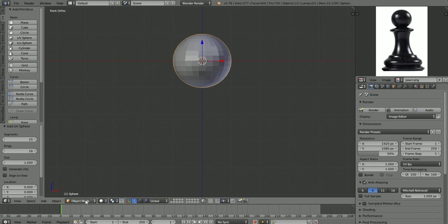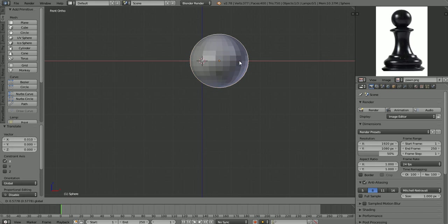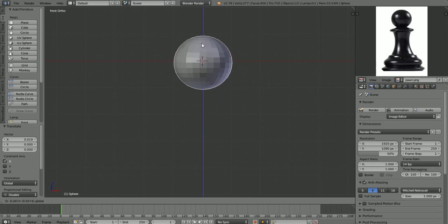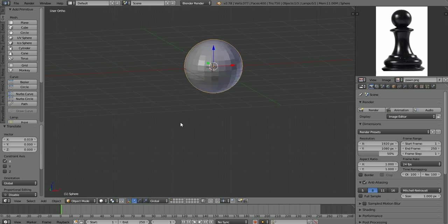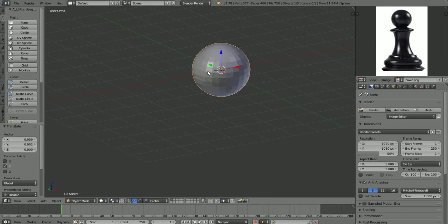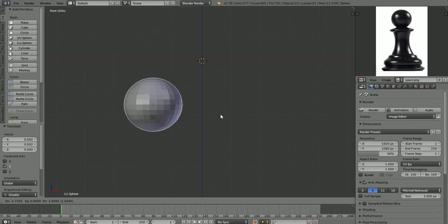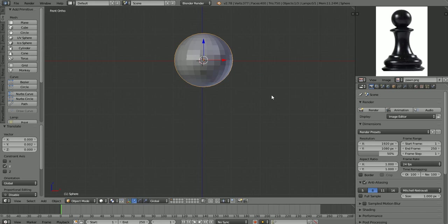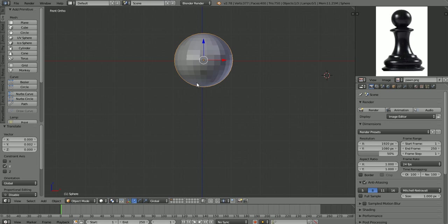In object mode we can move our object around by grabbing the colored handles — the blue Z handle moves only up and down, the red X handle moves back and forth, and the green Y handle moves in the Y axis. You can also press G to grab and move the object freely, then right-click to cancel the transformation. Press S to scale the object bigger or smaller.